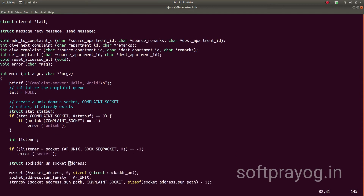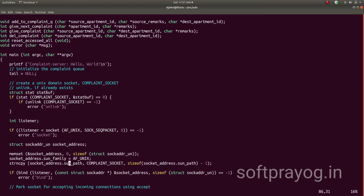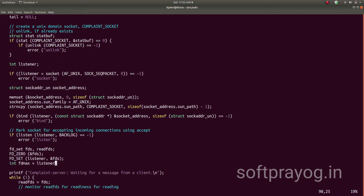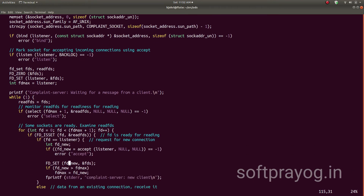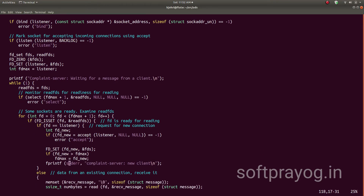We start with the main function. The tail pointer is initialized to null, and we check if the complaint socket exists. If it exists, we unlink it and then create the listener's complaint socket. Next is the bind call, which specifies that the complaint socket is a UNIX domain socket — its family is AF_UNIX and its path is /tmp/complaint_server.socket. After bind, the listen call marks it for listening for connect requests. Now we have one listen socket and multiple sockets for data exchange with clients. All the sockets are part of the set FDs. We initialize the set FDs and then add the listener socket file descriptor to it.